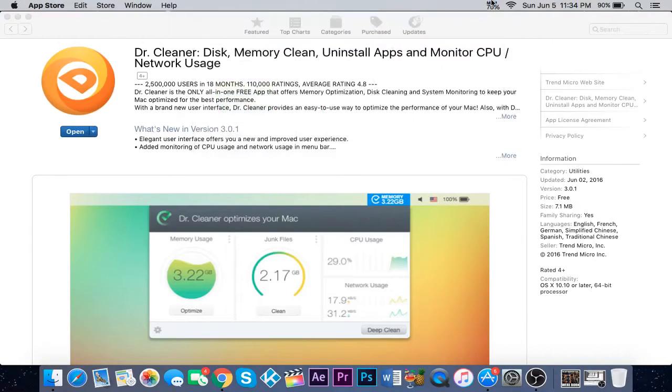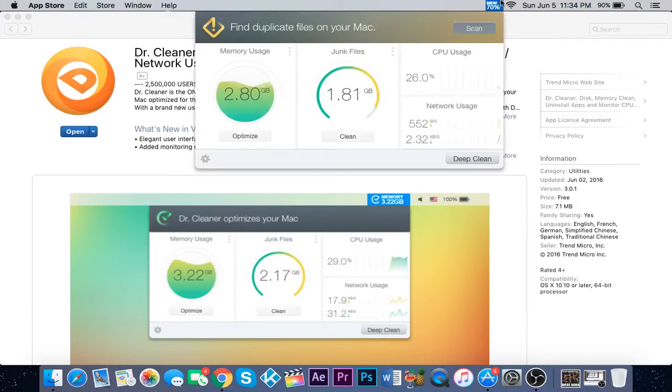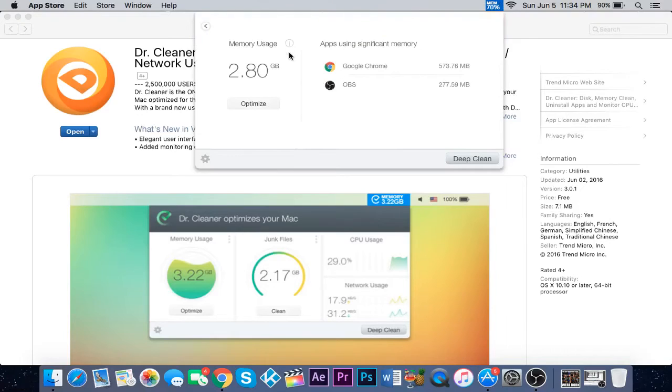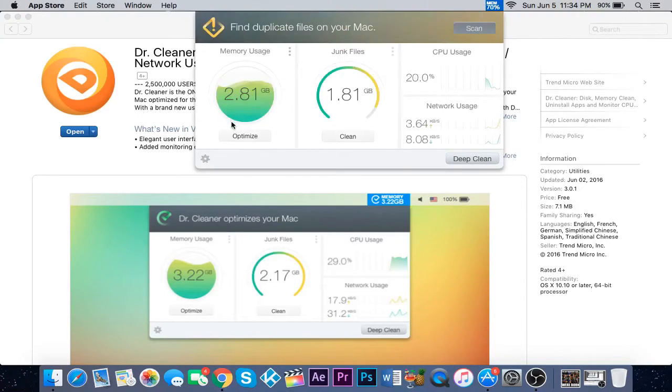There will be an icon on the top right showing a percentage - that's how much RAM you are using. Basically memory usage is how much RAM. I have 4 gigabytes of RAM.